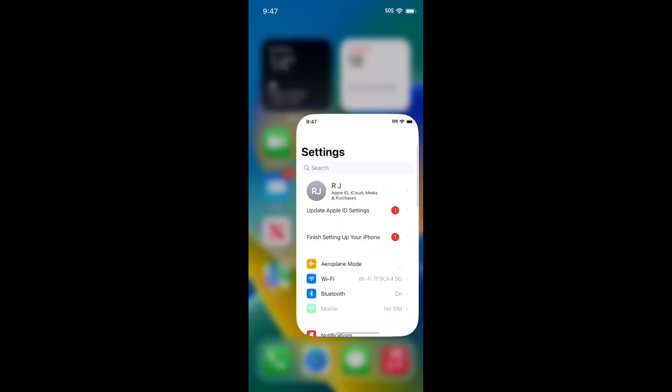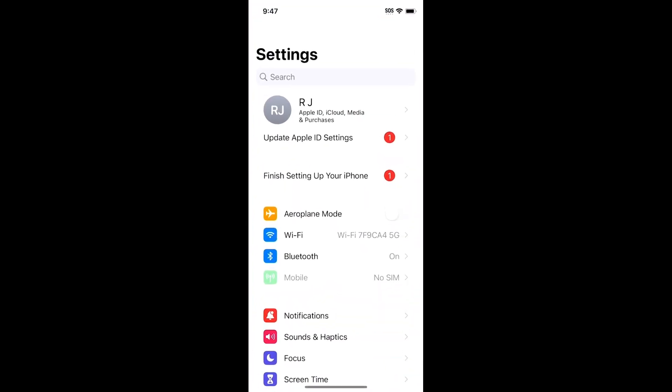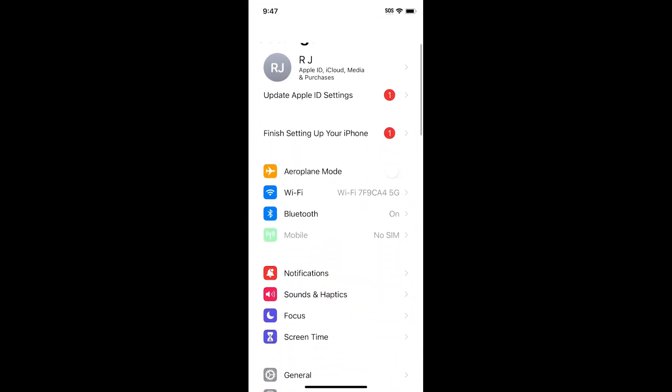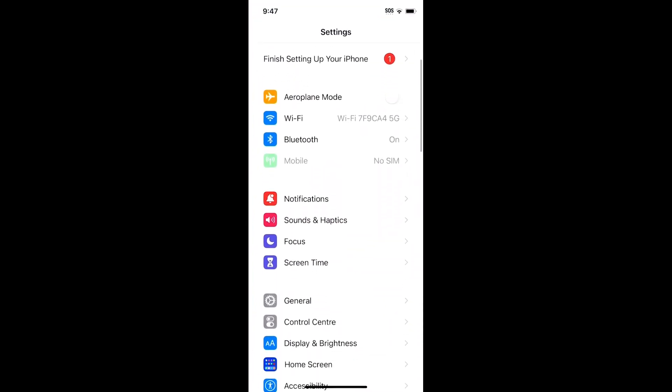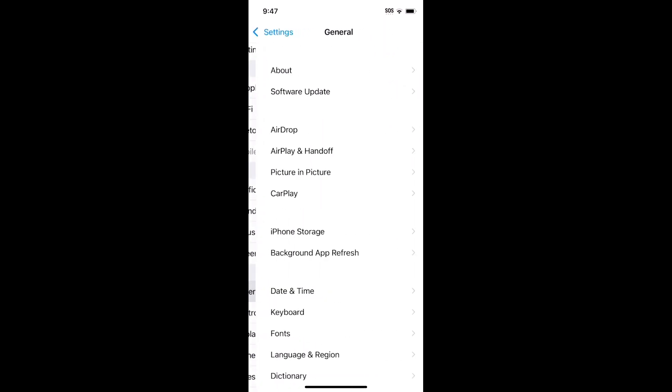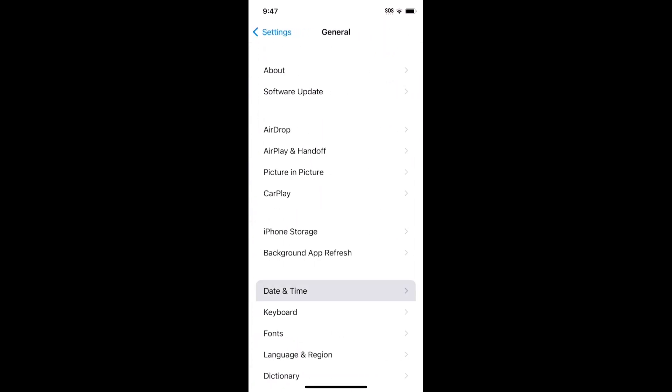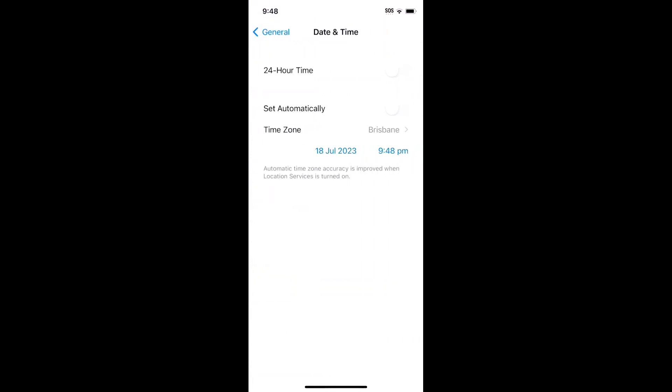Make sure the date and time is correct. Go to Settings, General, Date and Time, and turn on Set Automatically.